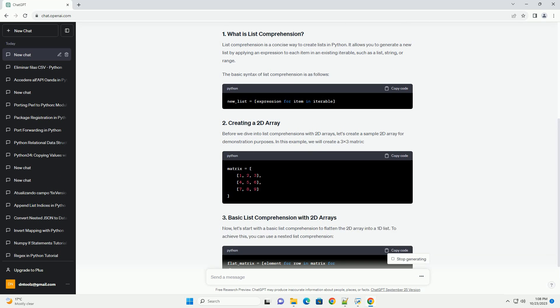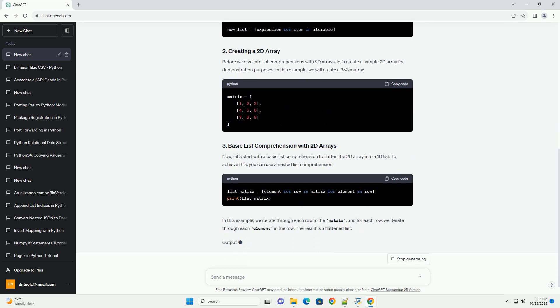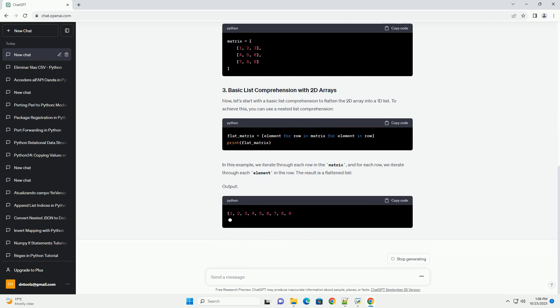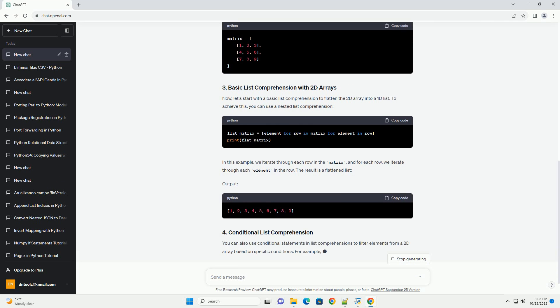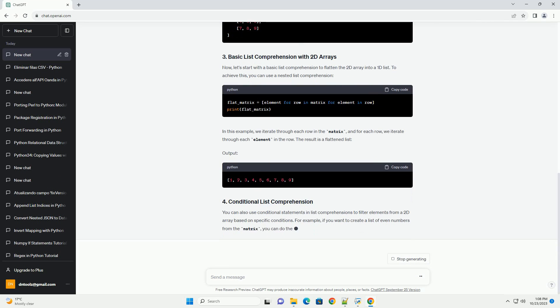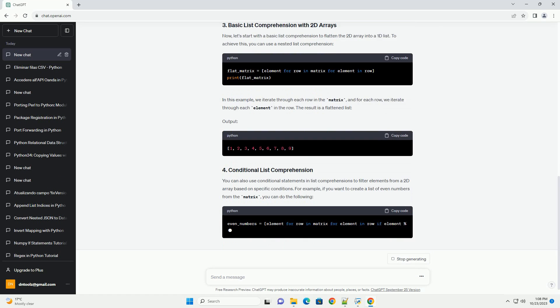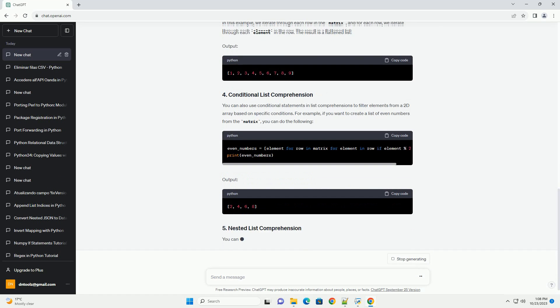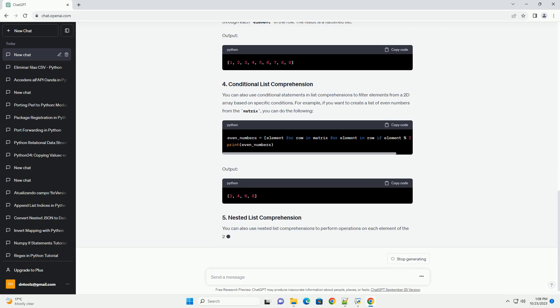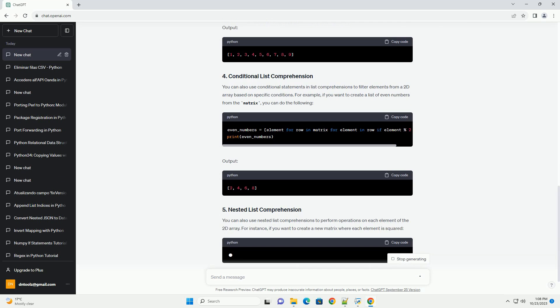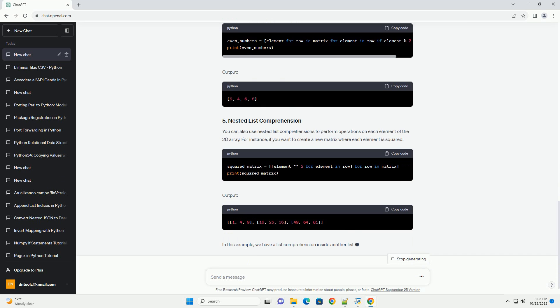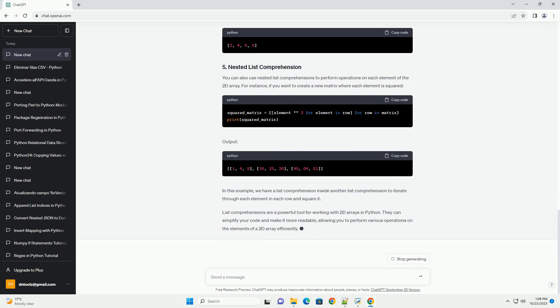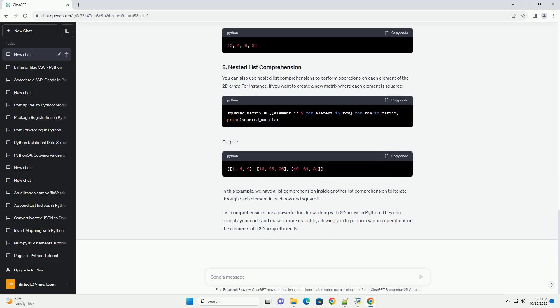List comprehension is a concise way to create lists in Python. It allows you to generate a new list by applying an expression to each item in an existing iterable, such as a list, string, or range. The basic syntax of list comprehension is as follows.